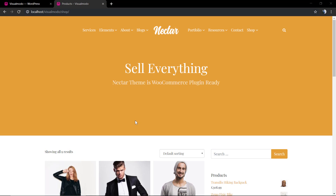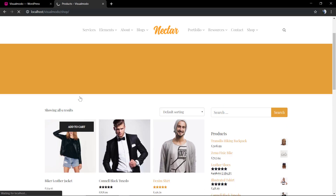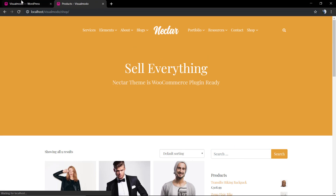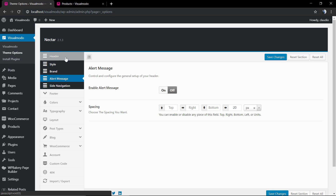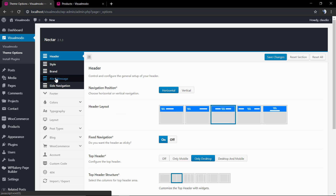What's up guys, here is Claudio from Visualmodo WordPress Teams. In today's video we're going to learn how to add an alert message into your WordPress site header section, in the very top header. Let's imagine the following situation: we have some amazing store built with our Nectar WordPress theme and you want to share across all your pages a message about a sale process or a special coupon for a special occasion.